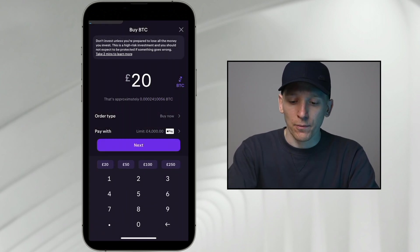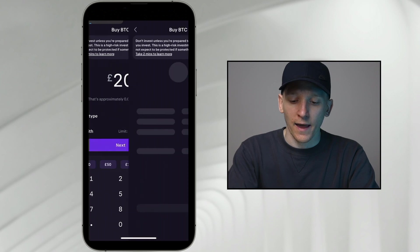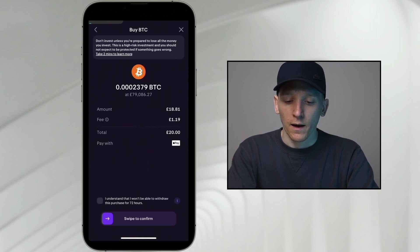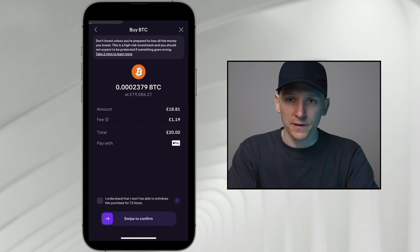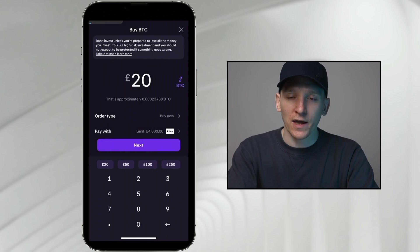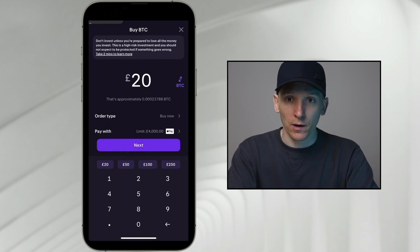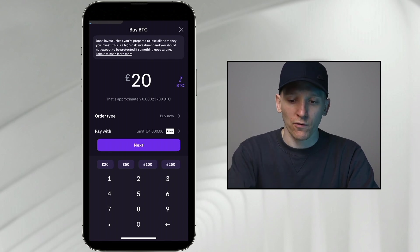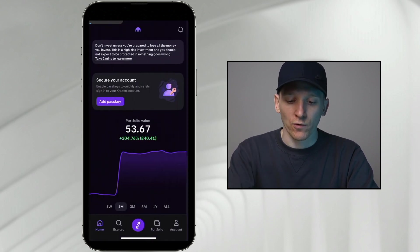If I press buy now and choose an amount, you can see the fees here for Apple Pay. If I press next, the fees are super high — I'm spending 20 pounds, the fee is one pound, which is 5%. Don't do this. If you have a cash balance that you sent in via bank transfer, the fees will be lower but still very high compared to Kraken Pro. I wouldn't recommend it.